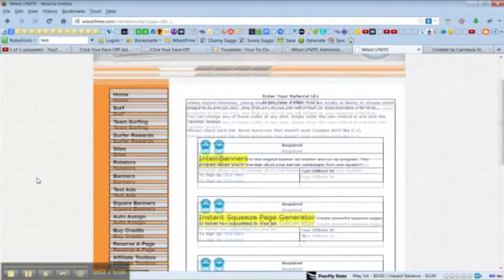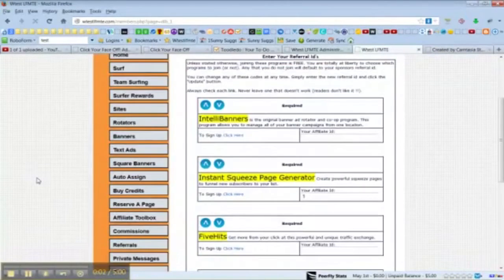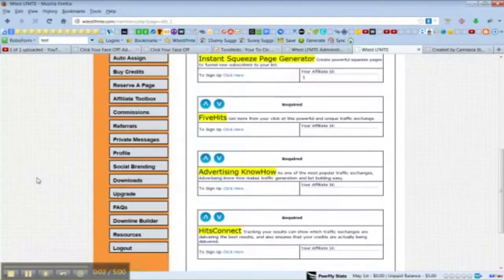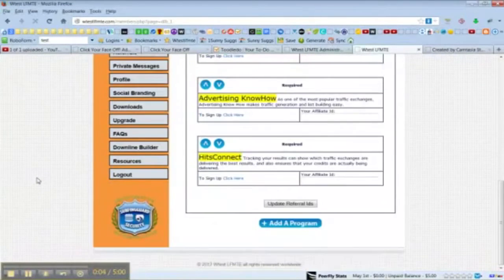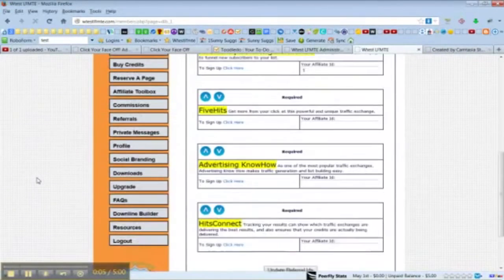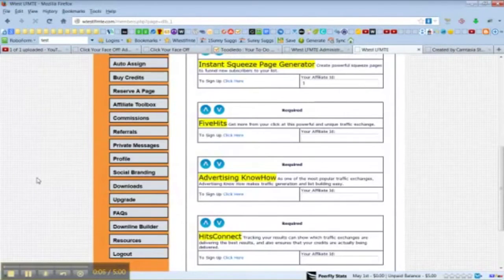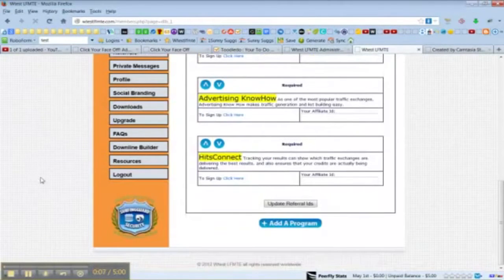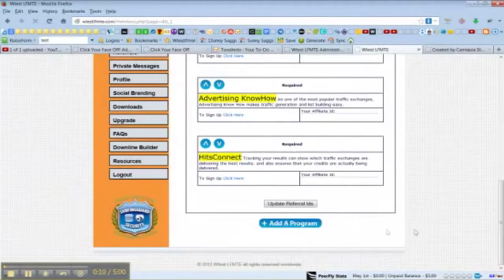Hello, you now have the ability inside the site to add your own programs to the downline builder. So I'm going to show you how to do that.